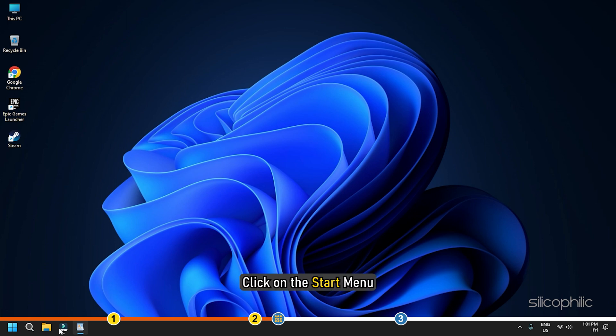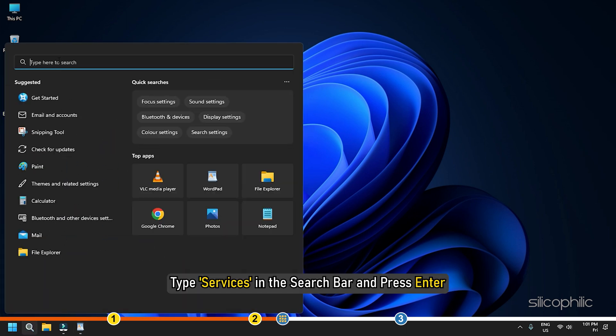Click on the Start menu, type Services in the search bar and press Enter.